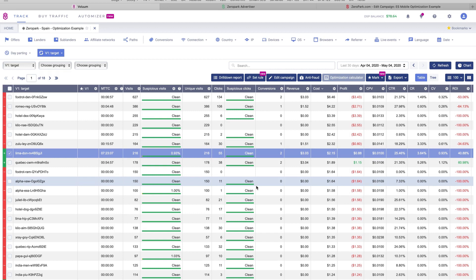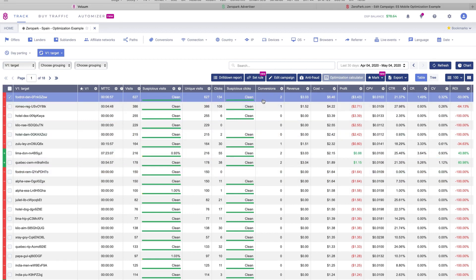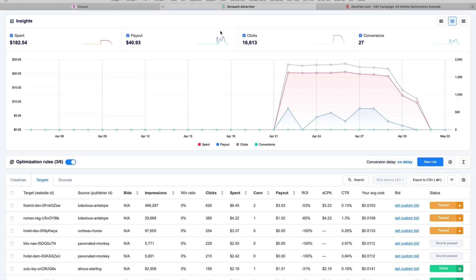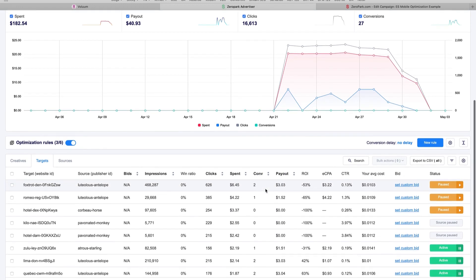Sometimes we can have some profitable targets like these two, but also we can have targets that are getting conversions but still not profitable like the first one. In this case, we have spent more than $6 but we only got $3 in revenue. So we apply another rule, which is if one target has spent more than 2 or 3 times the conversion payout and still not profitable, we either adjust the bid or we pause it as well. In this case, we just decided to pause them. But if you want, you can also launch a different campaign or set a custom bid here and try to optimize it if the traffic source allows it.